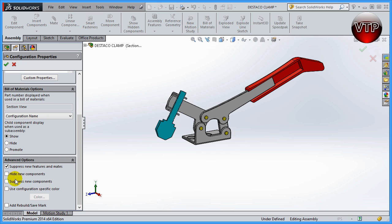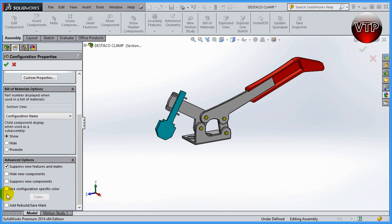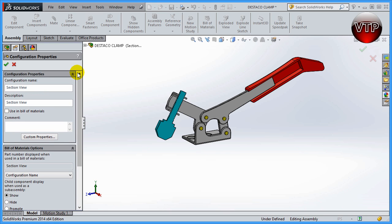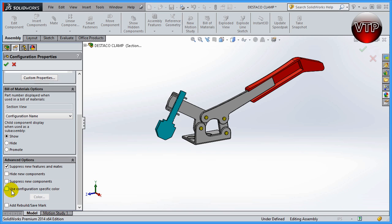What the advanced options do is control what happens to the other configuration. For example, we are currently in the 'section view' configuration, so anything checked here is asking what we want to do with our first — or default — configuration after we make changes in the current one. These advanced options are for the default configuration, not the current one. So 'suppress new features and mates' means whatever mates I create in the new configuration will be suppressed in the old one.